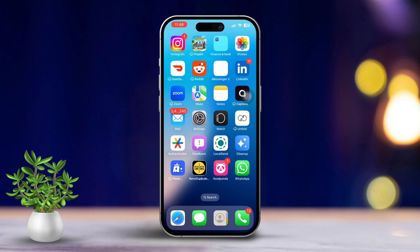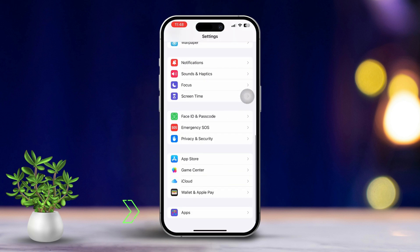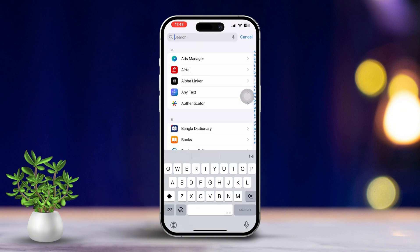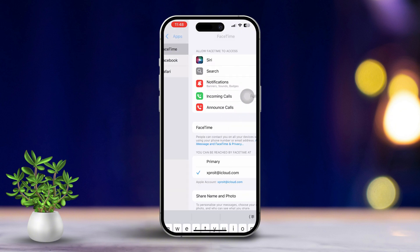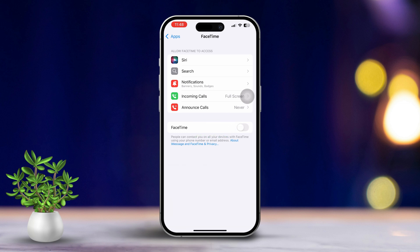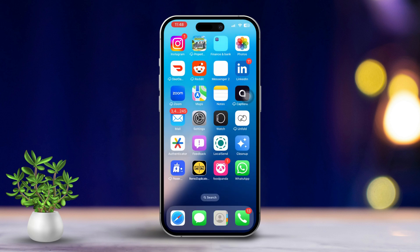Solution 3: Turn off and on FaceTime. Resetting the FaceTime app can often resolve audio issues. Open Settings on your iPhone, scroll down and select Apps, then find and tap on FaceTime. Toggle off FaceTime, wait a few seconds, then toggle it back on. Re-open FaceTime and check if the audio is working properly now.